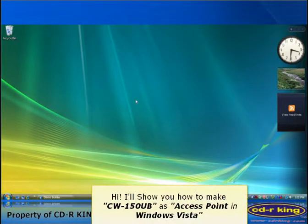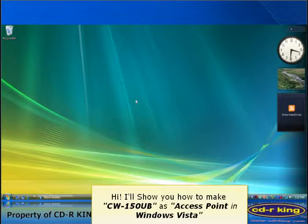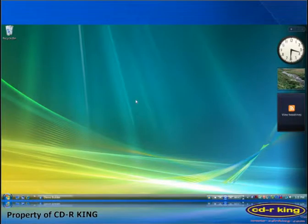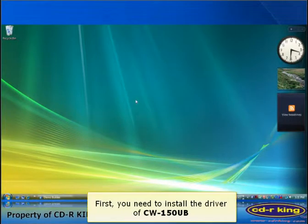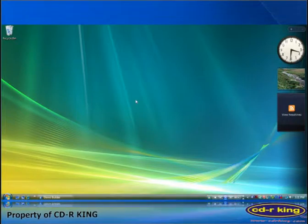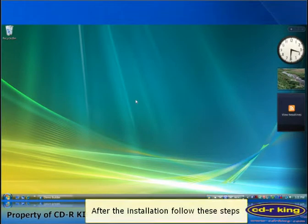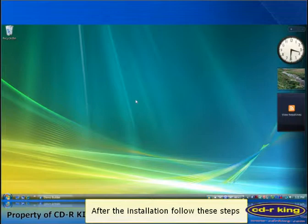Hi. I'll show you how to make CW150UB its access point in Windows Vista. First, you need to install the driver of CW150UB. After the installation, follow the steps.